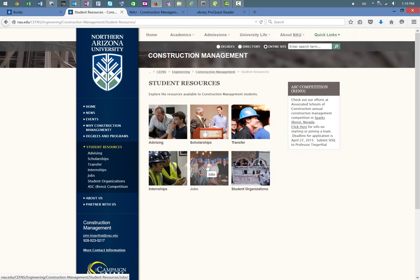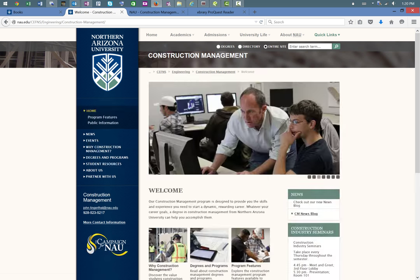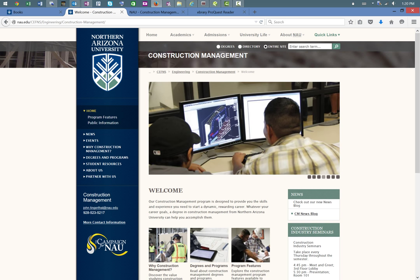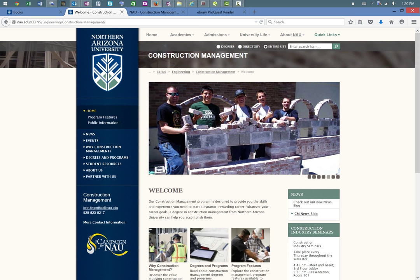Beyond just the courses we offer, the program at NAU provides students with many other opportunities, including scholarships and internships, as well as a very active student organization called CMO. This brief summary of the curriculum at NAU provides you with an overview of the program, and we invite you to explore our website to learn more. Thank you.